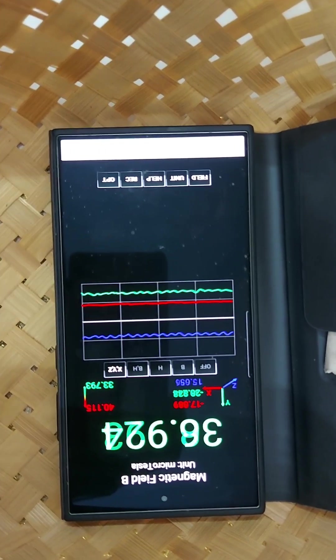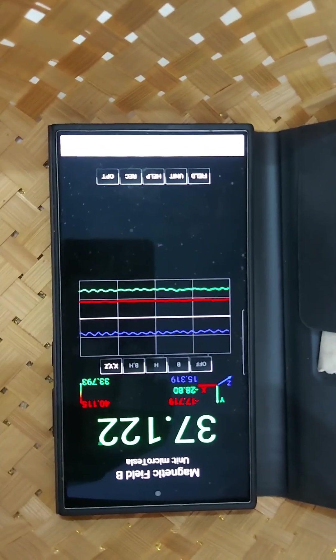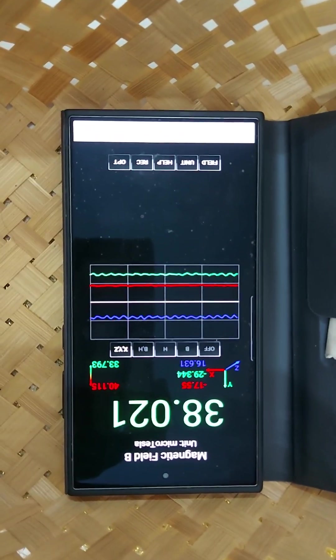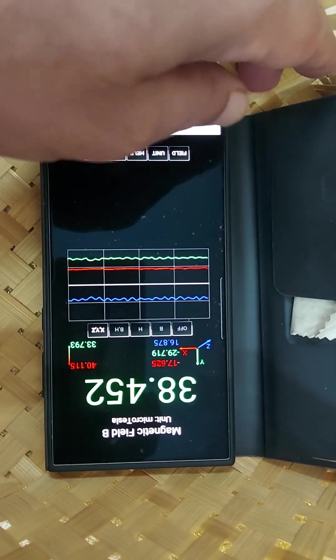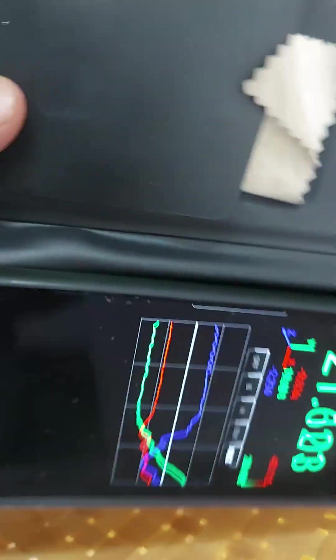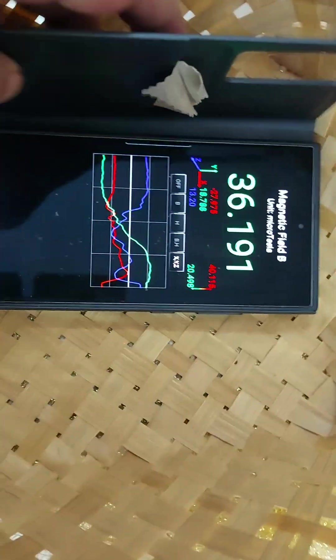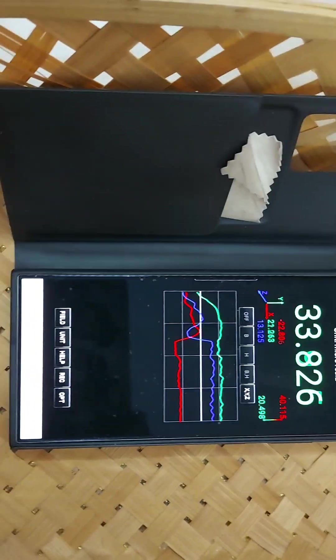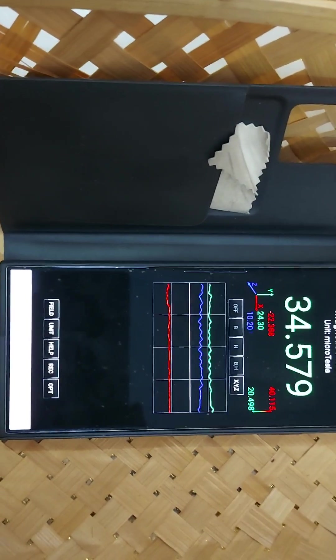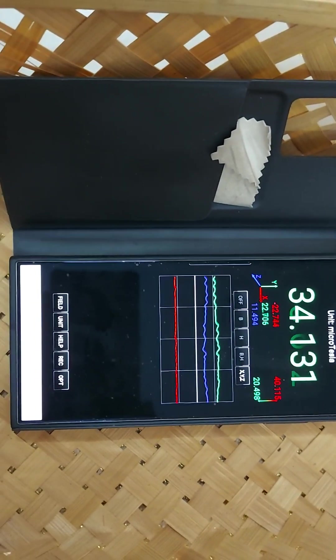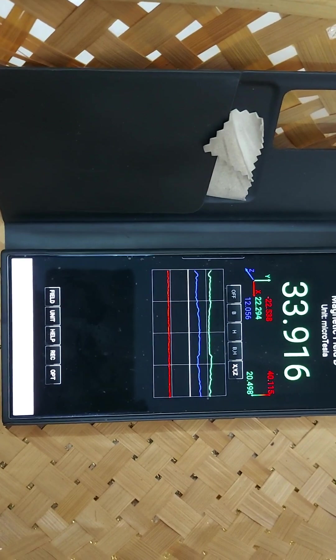Now without stopping this continuous recording, I will rotate this and put it in 90 degrees, means north-south direction. So north-south direction gives me a much lesser reading.